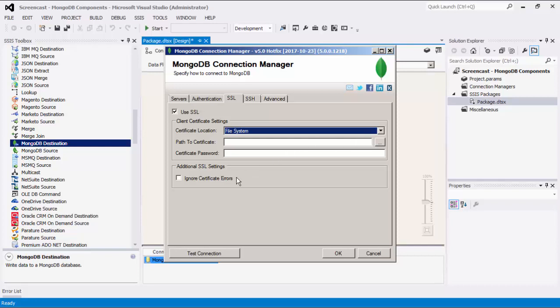There is also an option to ignore certificate errors. This option can be used to ignore SSL certificate errors when connecting to MongoDB. Please note, we do not recommend using this option for production purposes. Unless there is a strong reason to believe the connection is secure — such as when network communication is only happening in an internal infrastructure — this option should be left unchecked for best security.